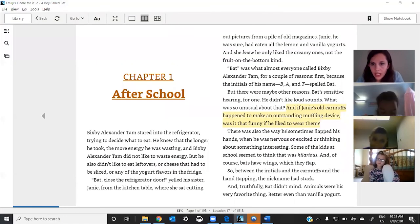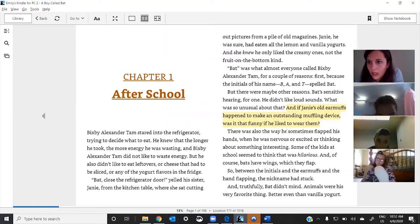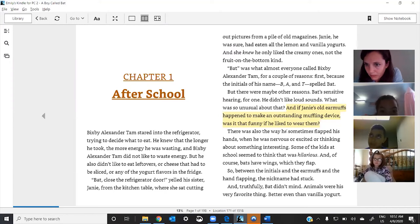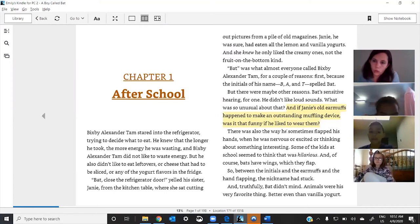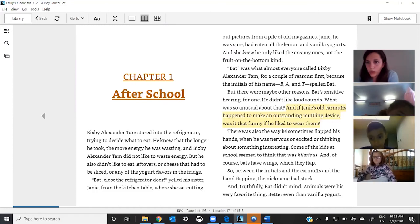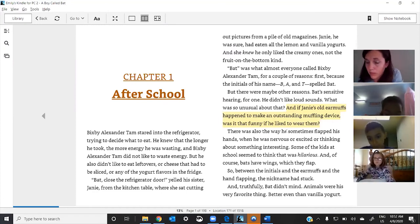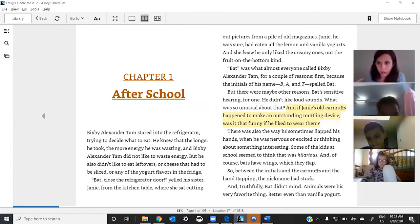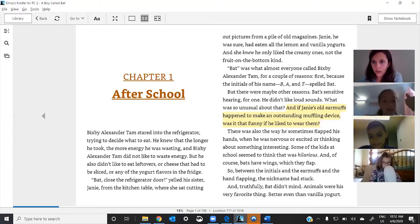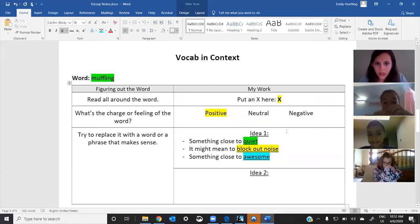And then the last one is, and if Janie's old earmuffs happened to make an outstanding awesome device, was it that funny if he liked to wear them? Okay. Now, what I want you to do is I want you to tell me which ones you think are the closest and which ones you think maybe aren't. Okay. Looking at the context. So, Jack, let me start with you. What do you think about these three?